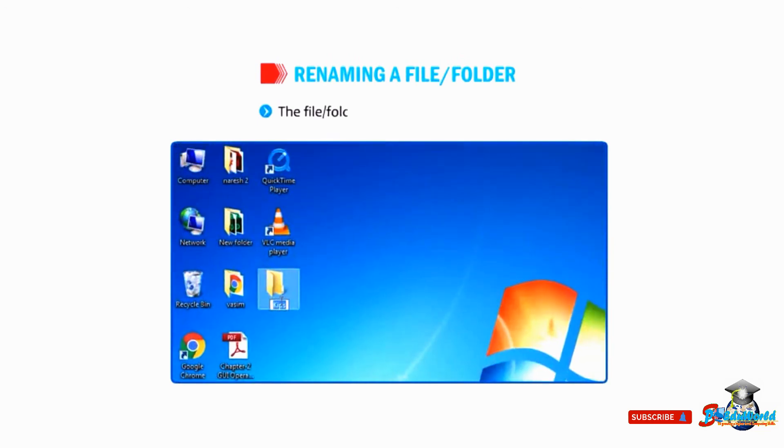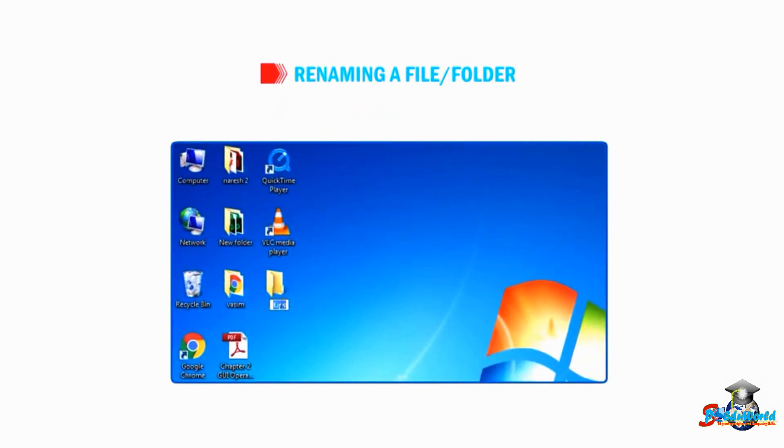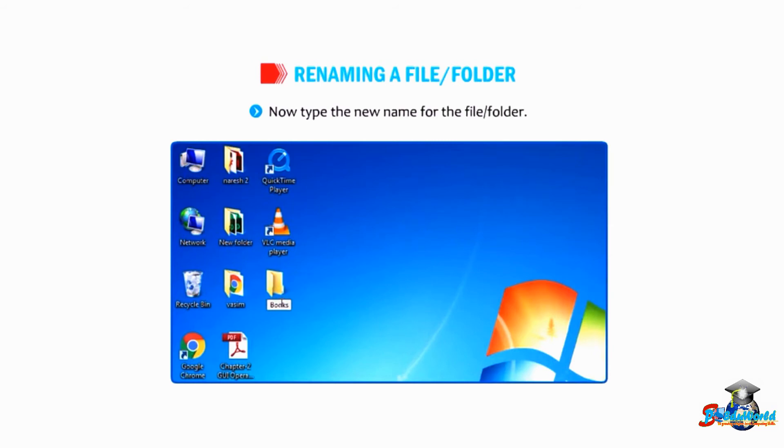The file or folder name will be highlighted. Now type the new name for the file or folder.